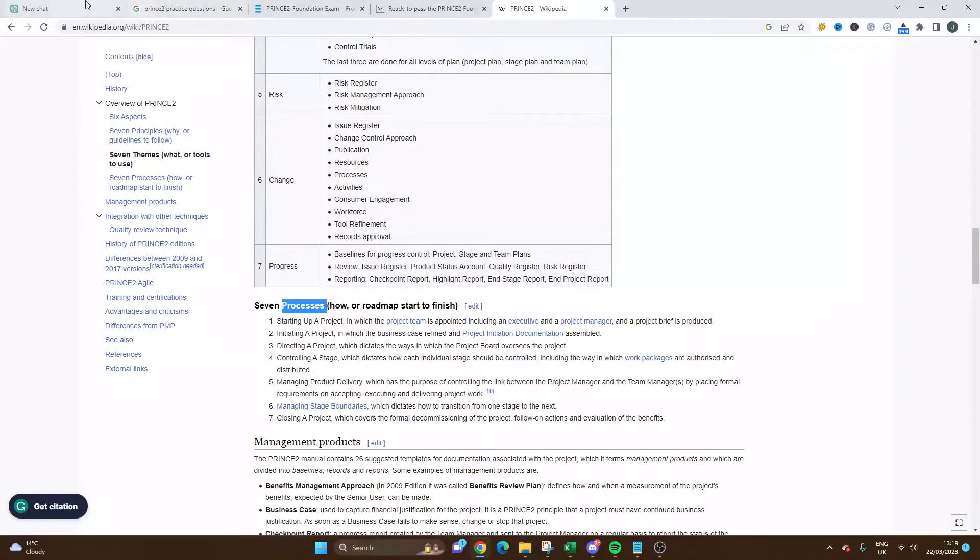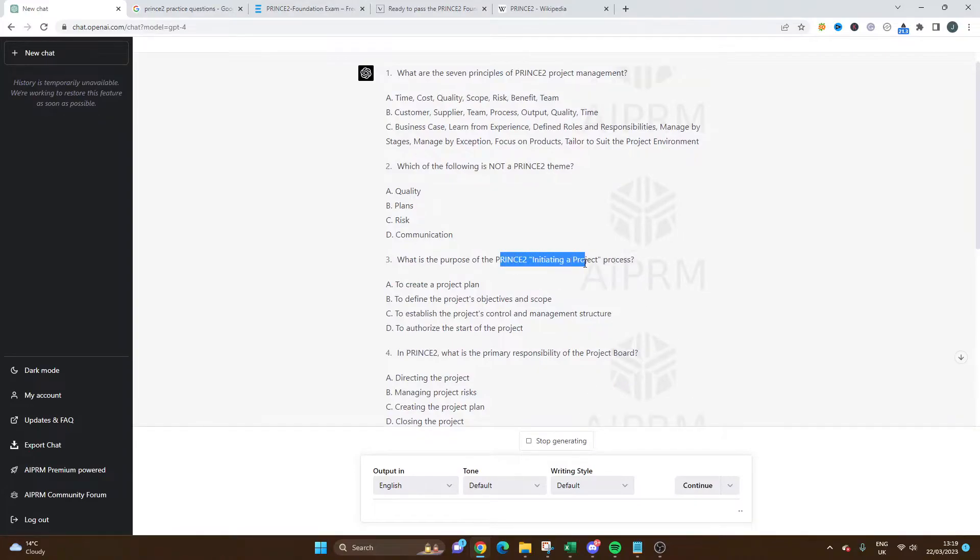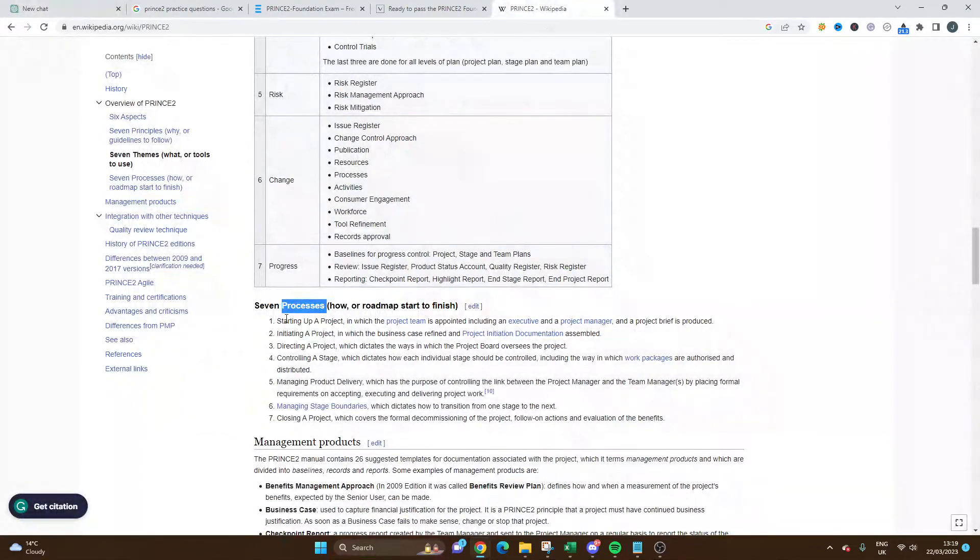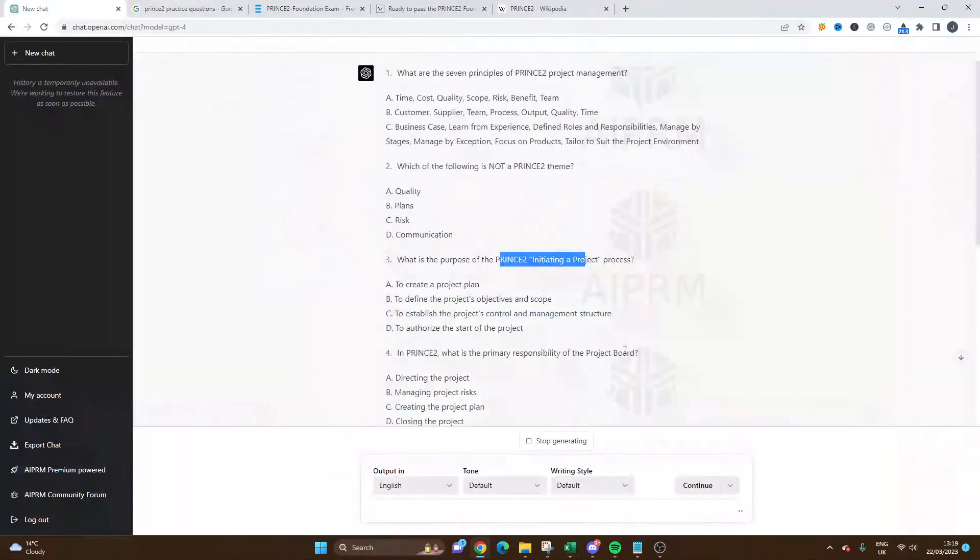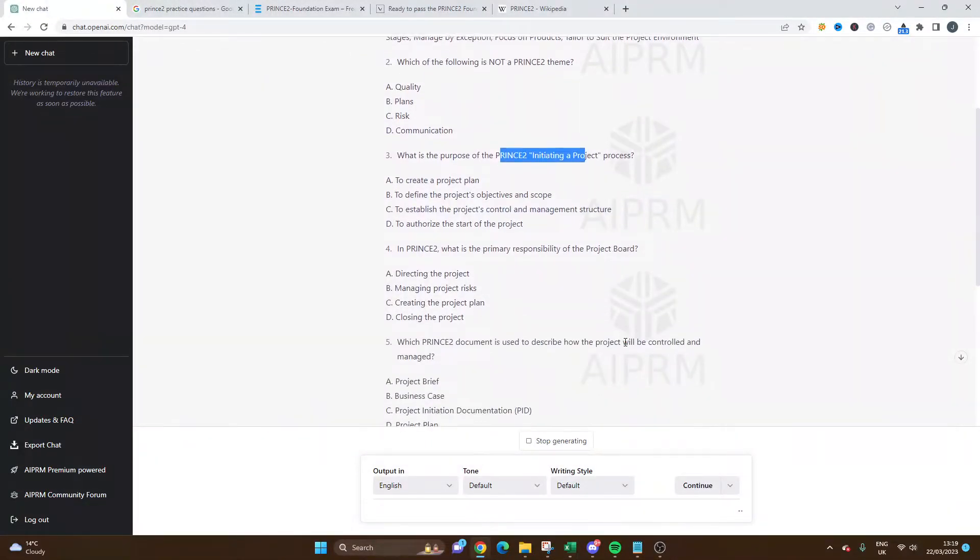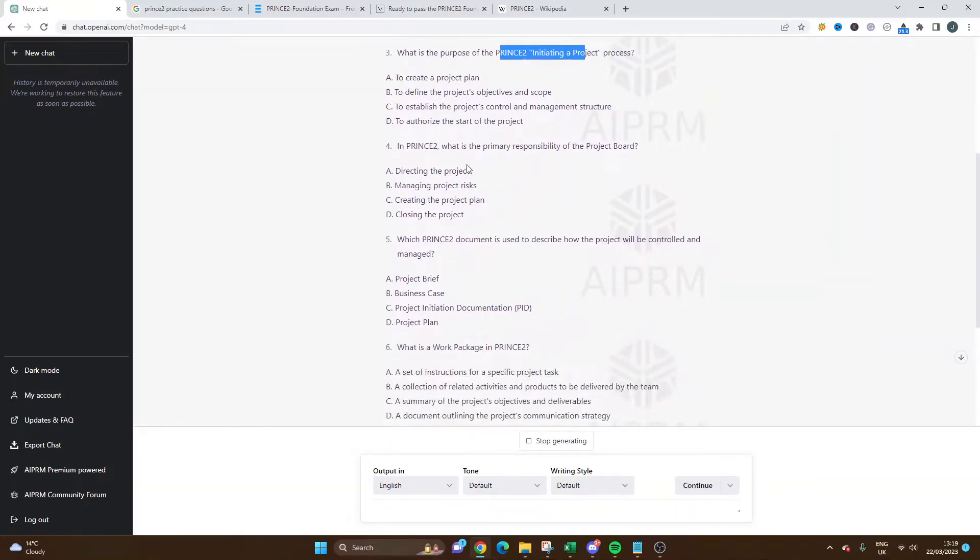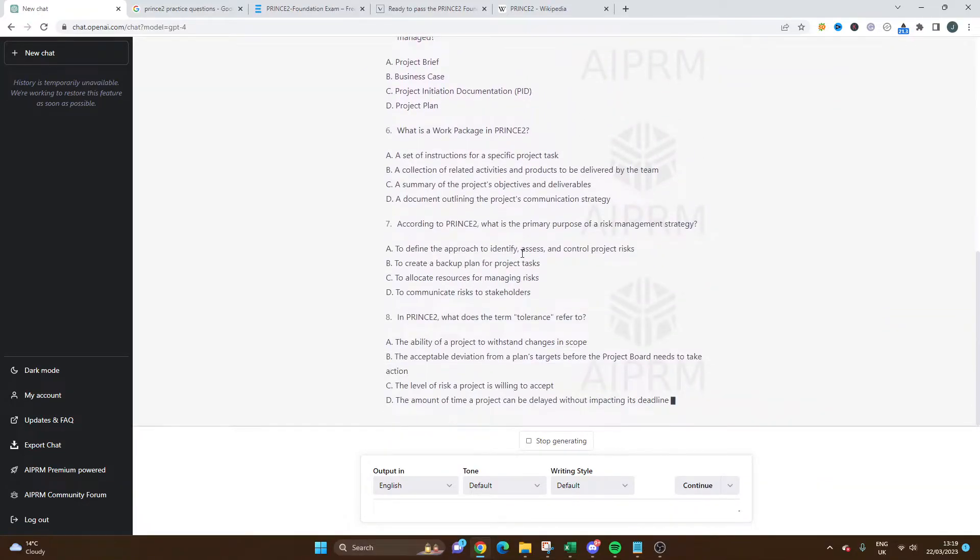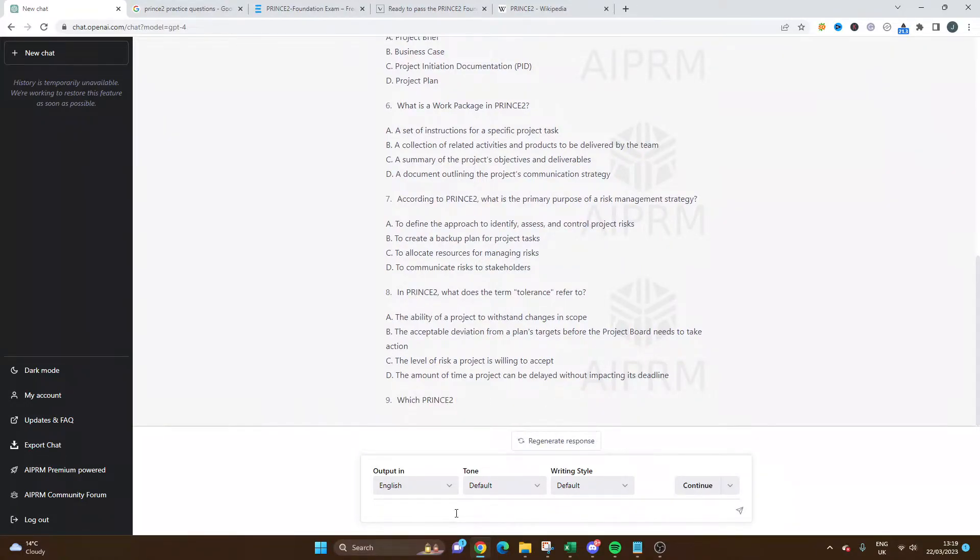In that example, 'What is the purpose of PRINCE2 initiating a project process?' - initiating a project is one of the processes, so we can see this is very accurate, which is great. This is really useful. It is still generating and taking its time. I'm actually going to stop it just to show you how you can use the tool.